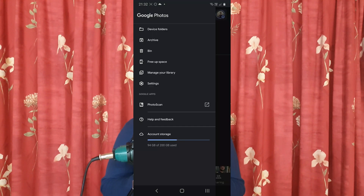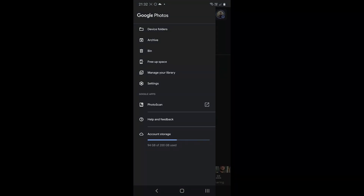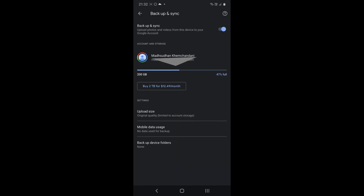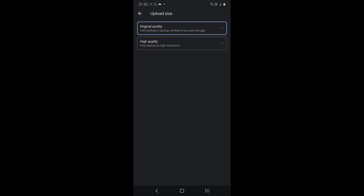Google Drive offers 15 GB of storage which pretty much includes all the Google related services, but you can select Full HD in the Google Photos app which gives you unlimited storage for your photos. It compresses the photos you take, but something is better than nothing.